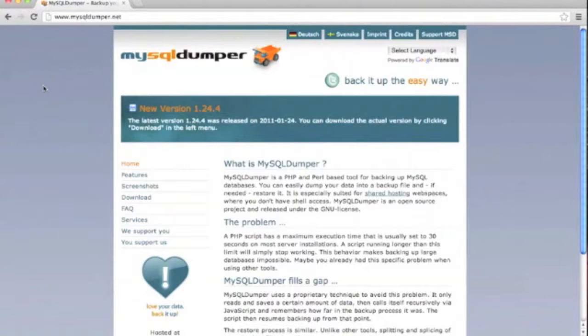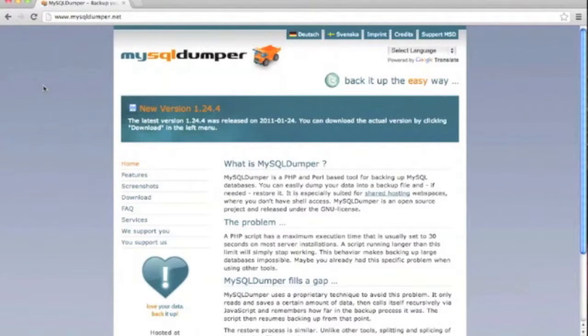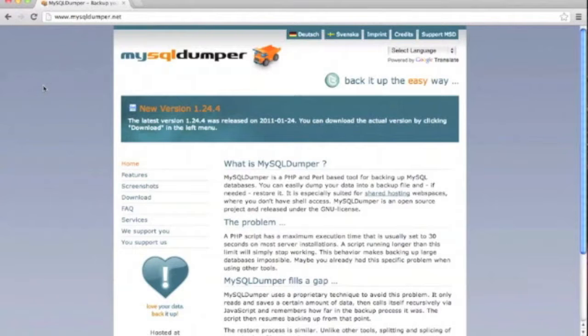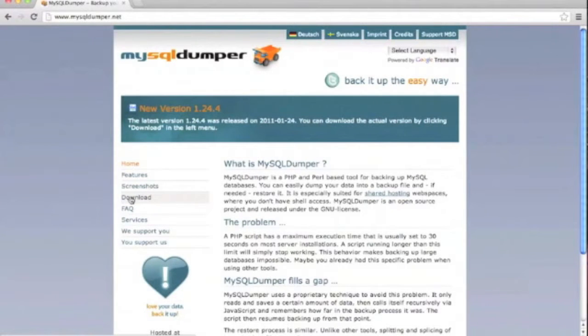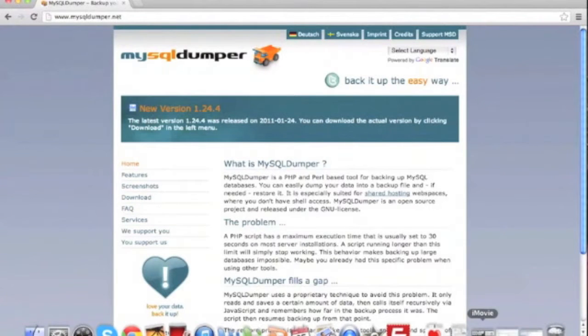Welcome to our vBulletin training video on how to use MySQL Dumper to create a backup. Backups are an important part of life for anyone who values their database content. Nothing is worse than finding out you've lost months or years of work because you don't have good backups. We're going to cover making backups with a third party called MySQL Dumper.